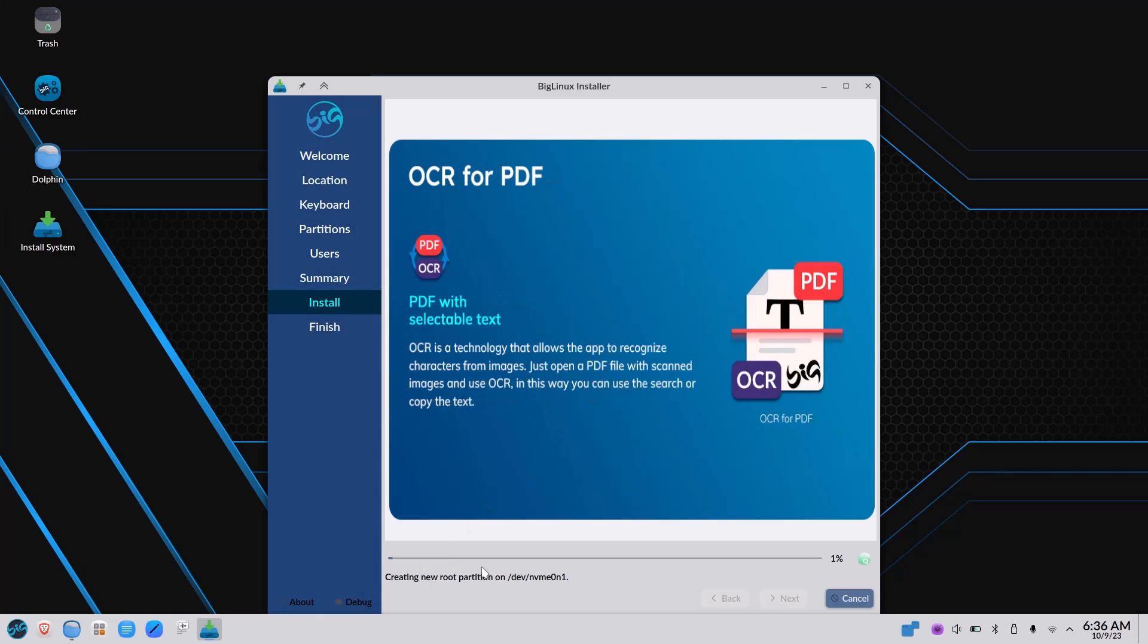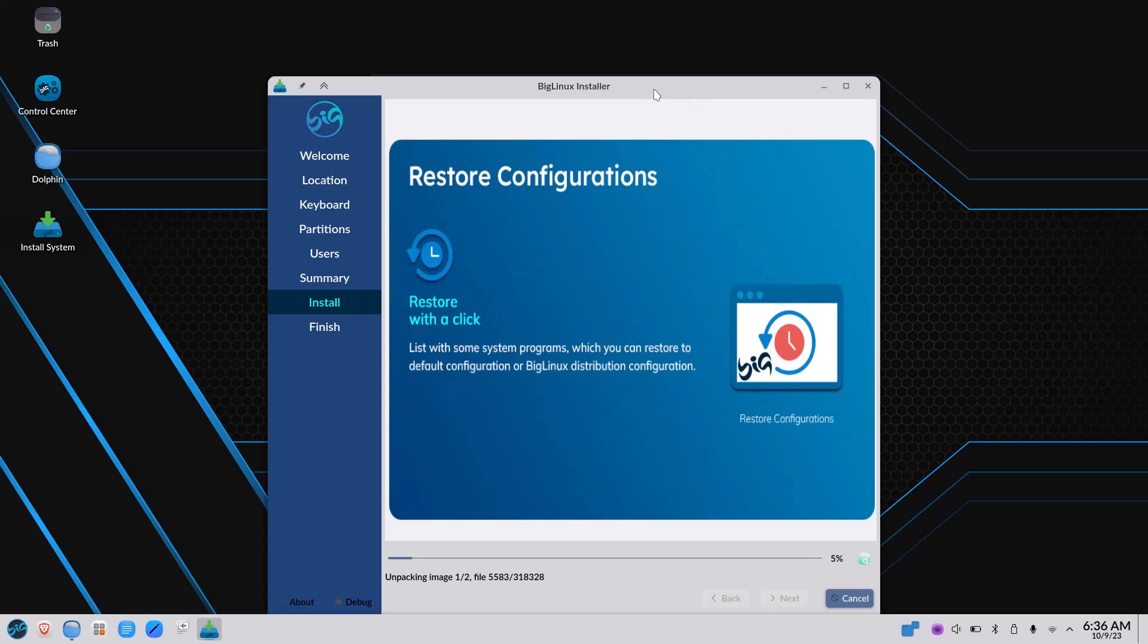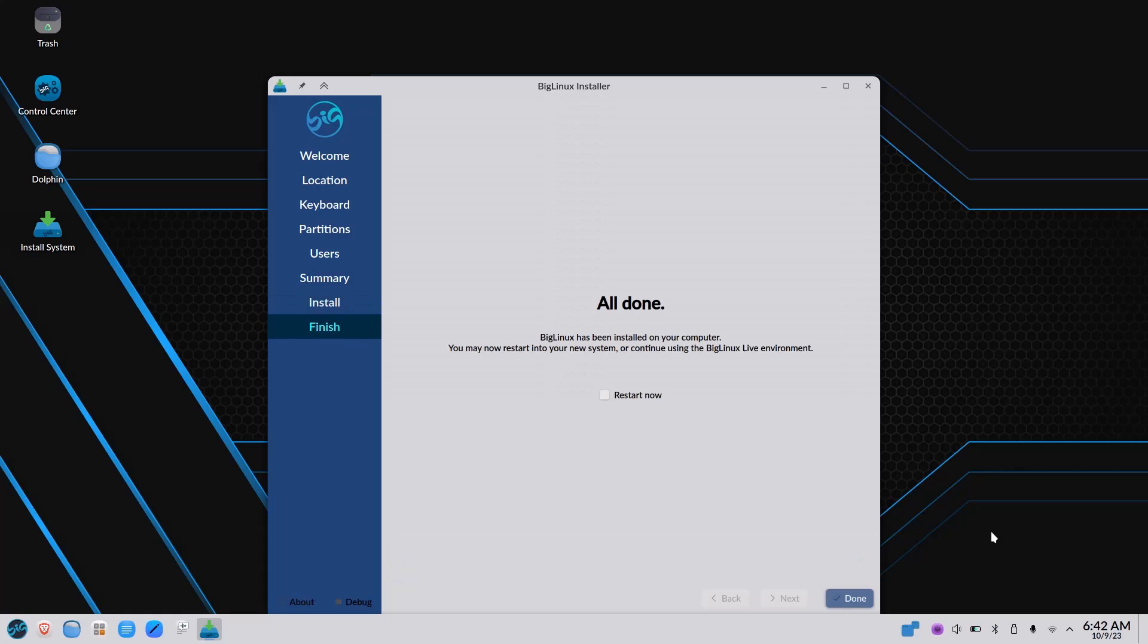This Calamares installer is very much user-friendly. Many distributions are using this Calamares installer, and they modified it in their own way. I think in this laptop of Ryzen 5 processor, it will take almost 5 minutes to install. Just I am pausing the video.